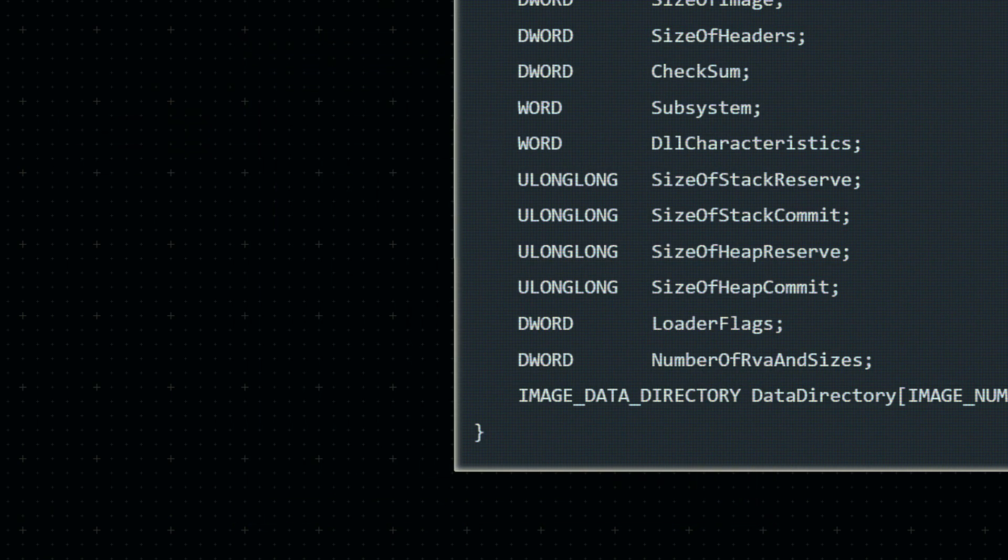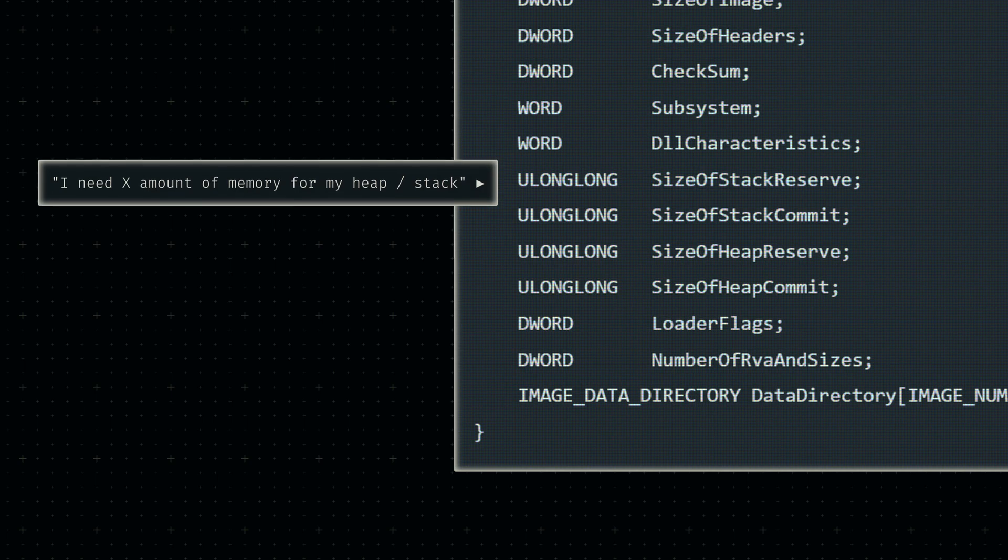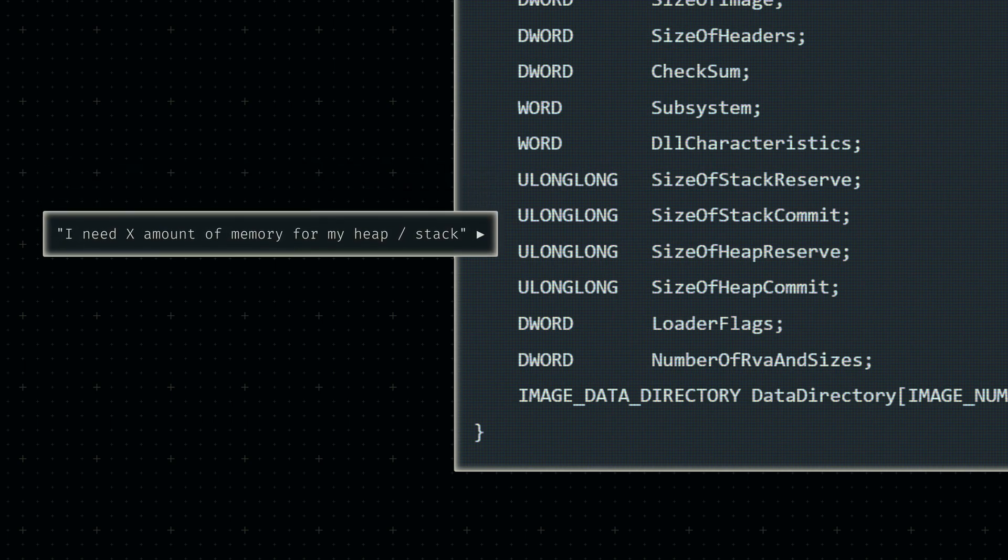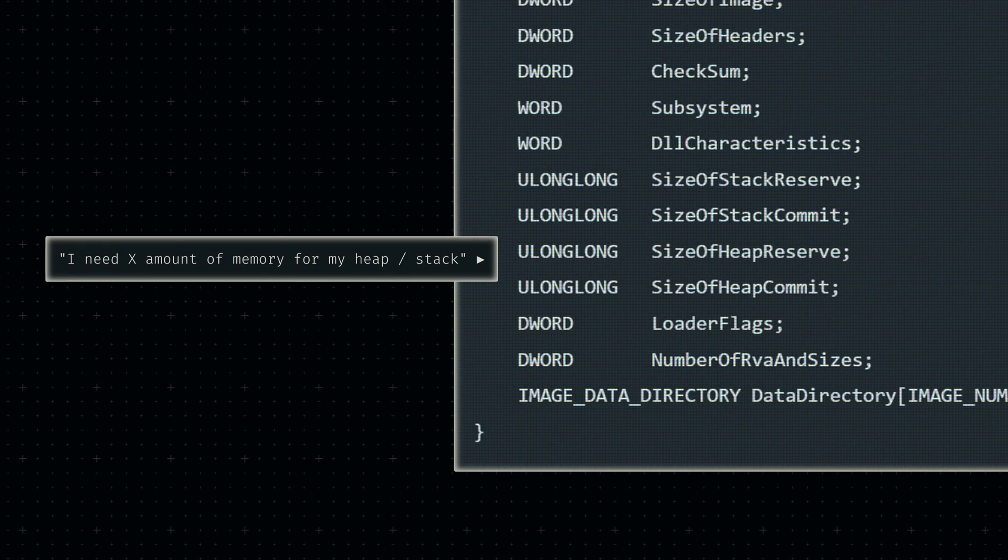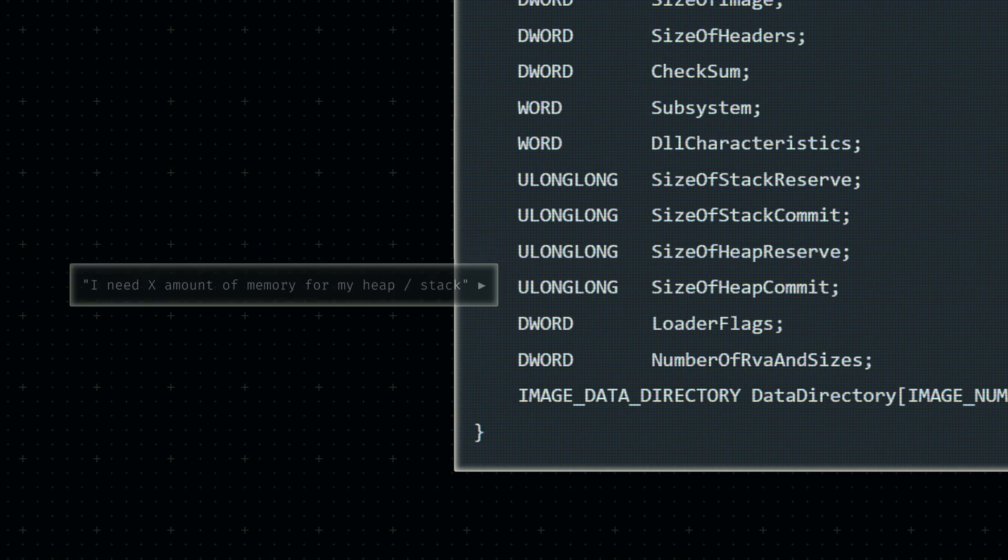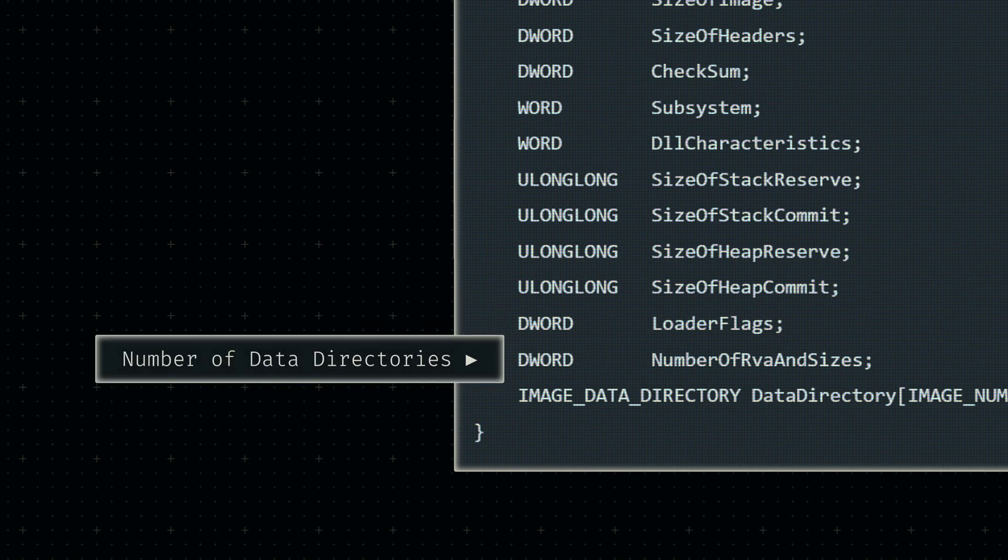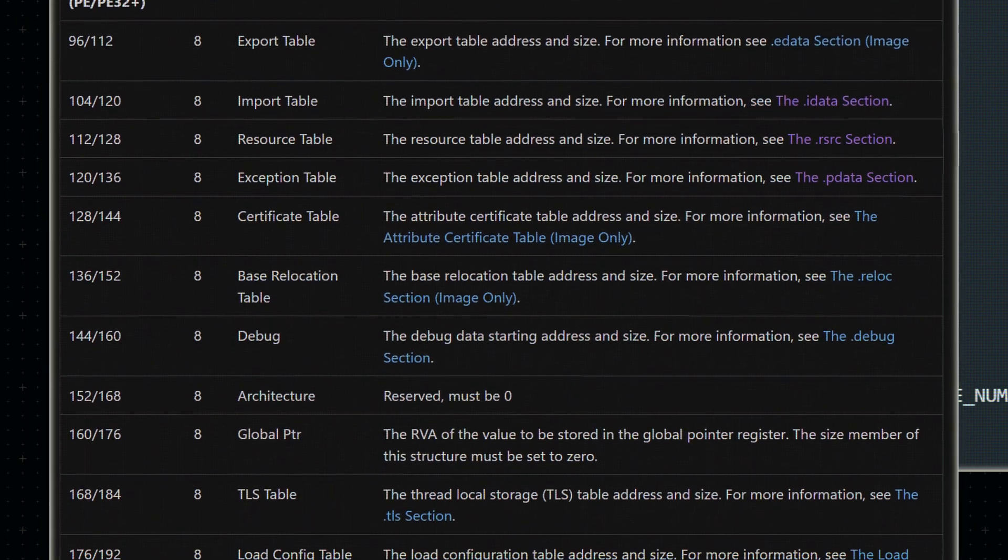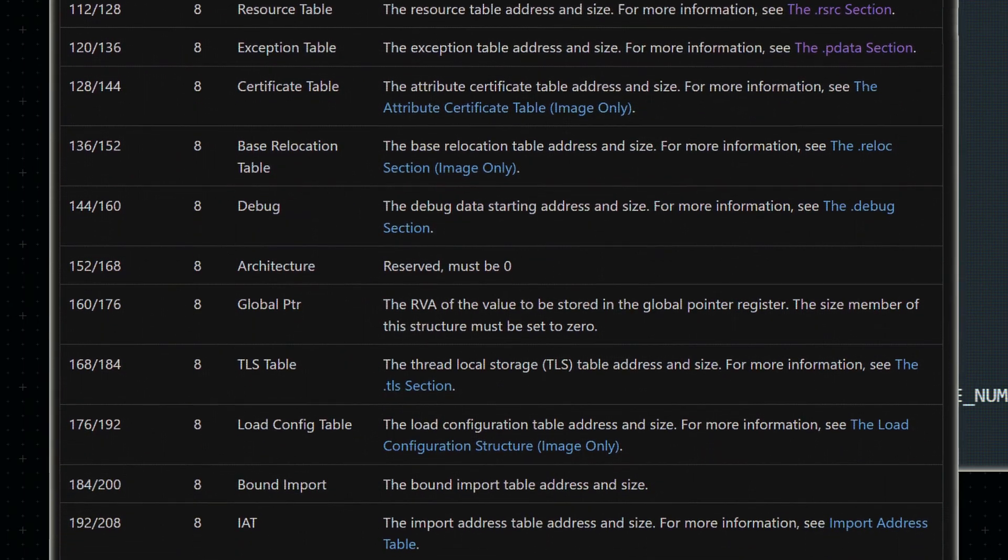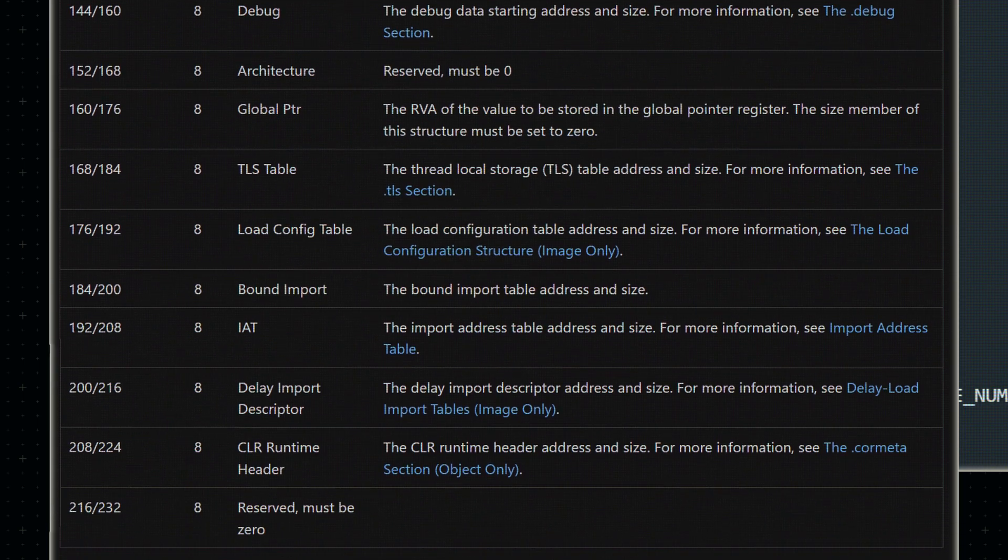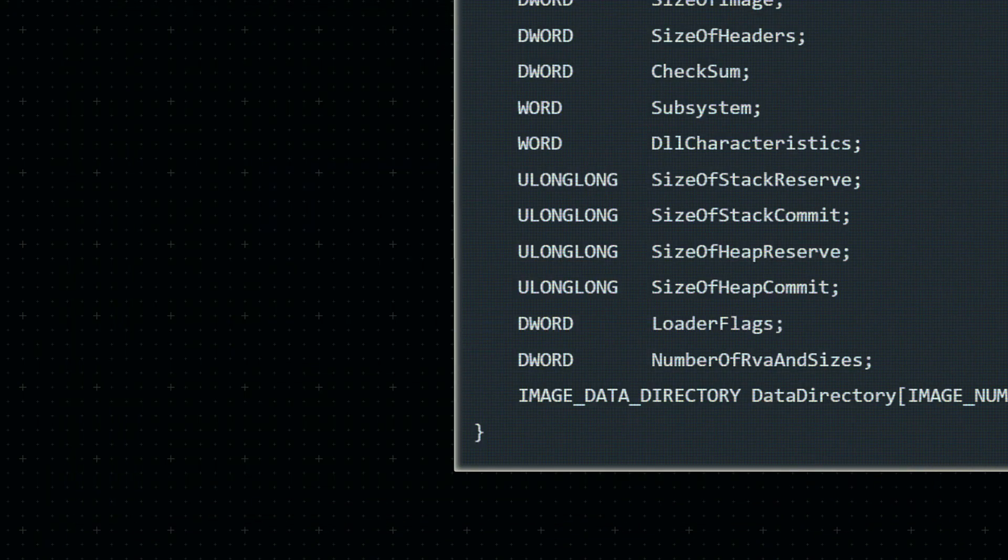Near the end of this header, we can find some memory reservations and commitments. These allow us to specify how much memory we need for our stack and heap on startup and how much we want to reserve in general. Finally, after some more empty bytes, we get to specify the number of data directories found at the end of this header. These directories contain useful information such as imported external functions located elsewhere on the machine. Since we won't deal with such external functions anytime soon, we'll revisit this section once it becomes relevant.